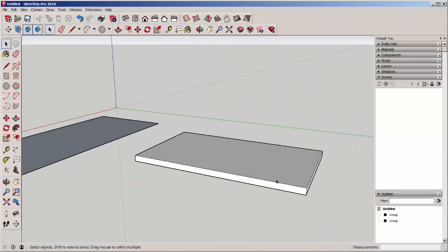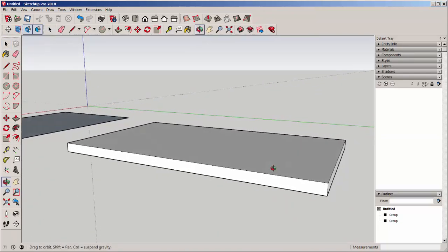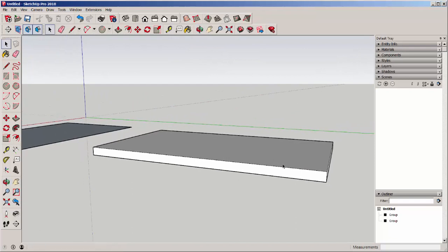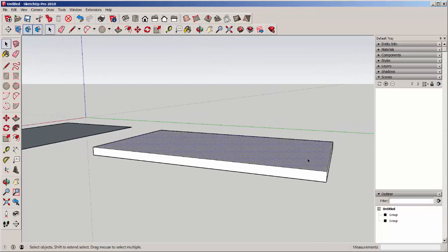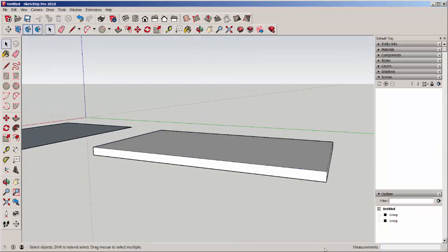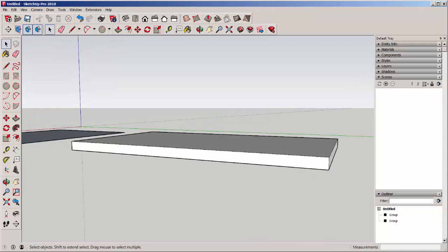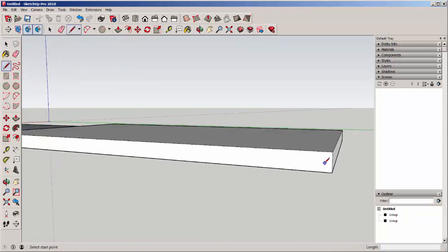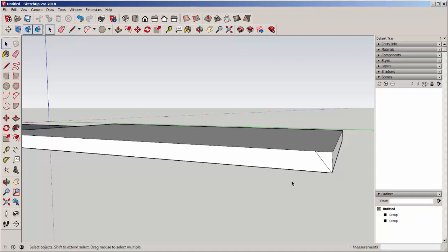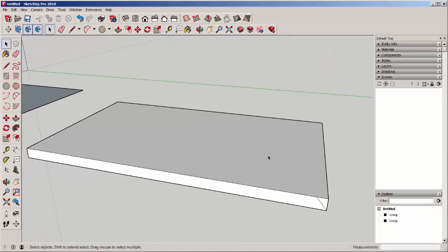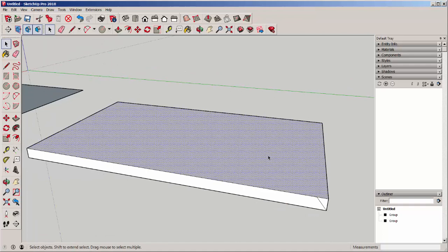Here I have a table top and I'd like to put a bevel on it. It's in a group, so I'm going to draw a profile and then select the perimeter around which I want to extrude the profile.